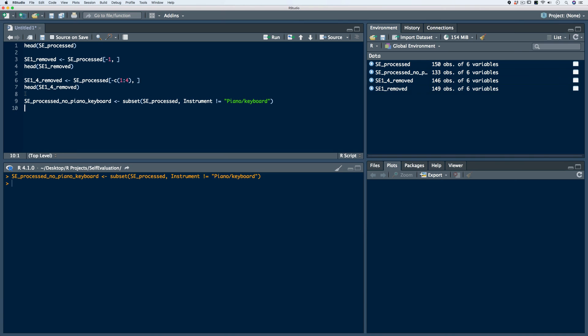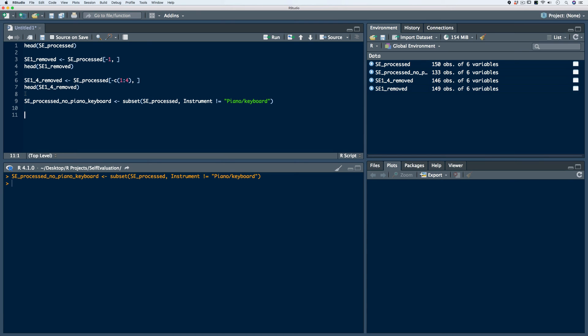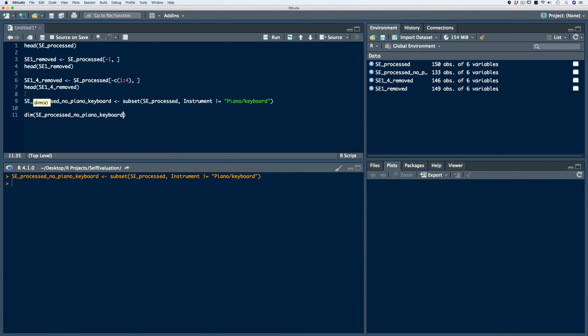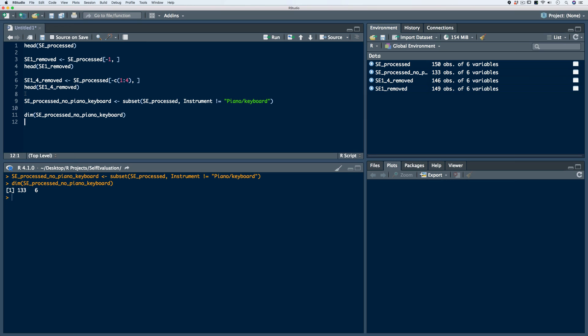We'll run the code. Now if we take a look at the dimensions, we see that we've retained 133 rows in all six variables, as opposed to the 150 observations from our original SE processed data frame. Let's do another example.